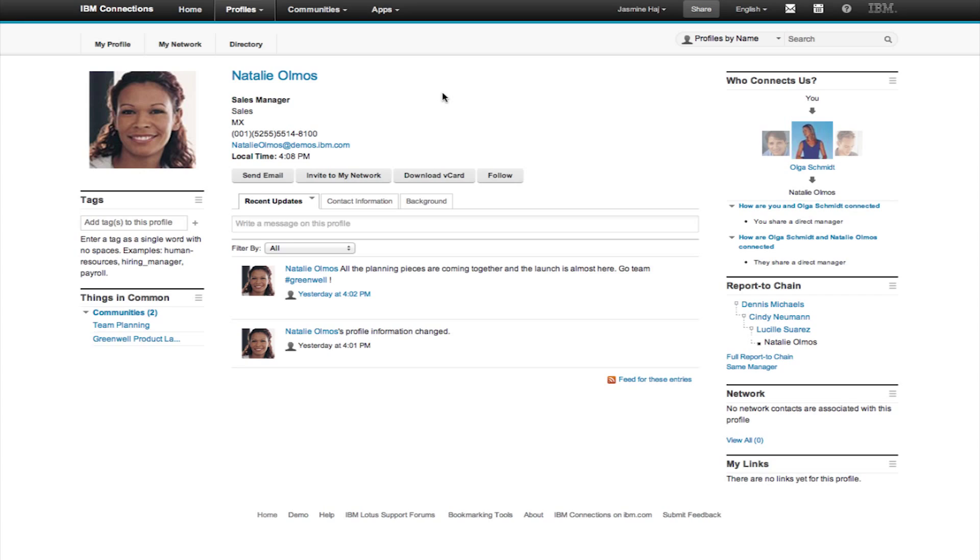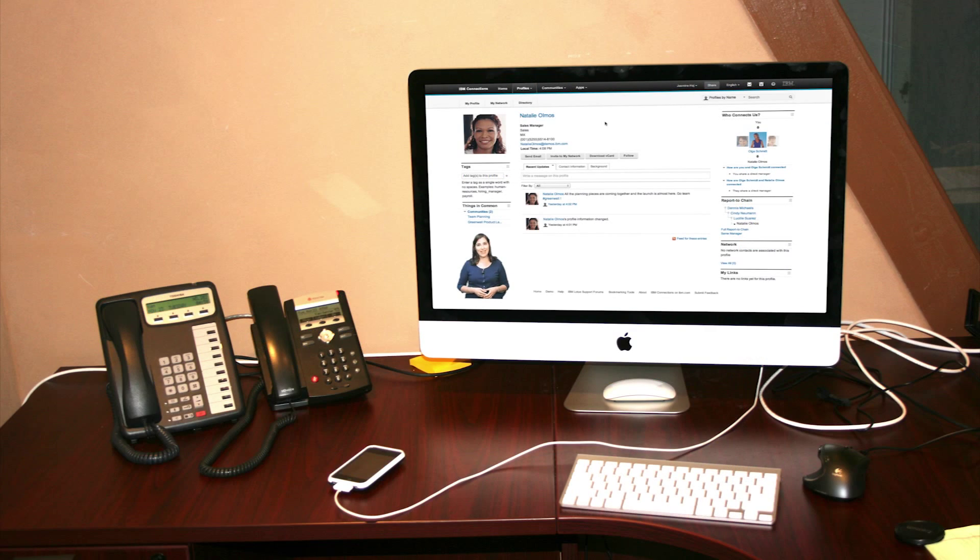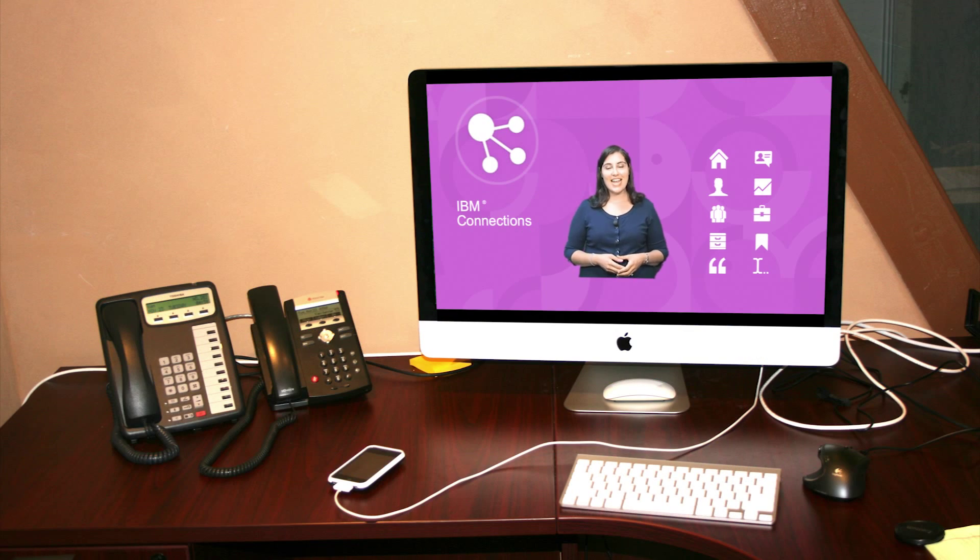So what are you waiting for? Try IBM Connections today.